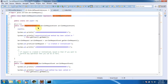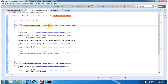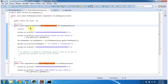It provides the implementation of two methods: requestInitialized and requestDestroyed. Both of these methods receive a ServletRequestEvent. The requestInitialized method will be called when the request is initialized.